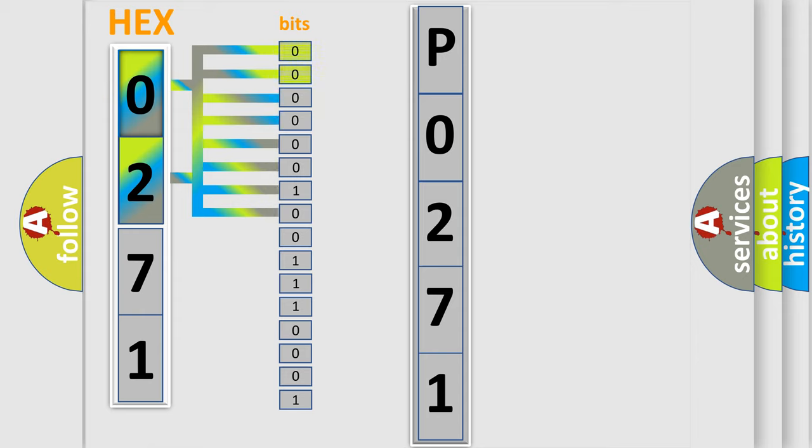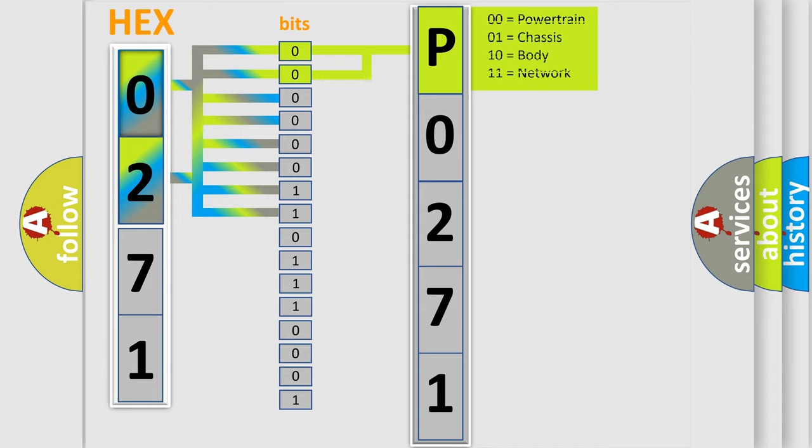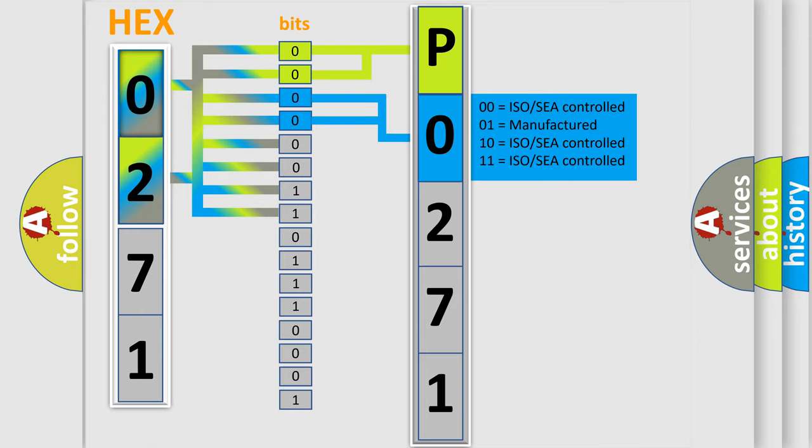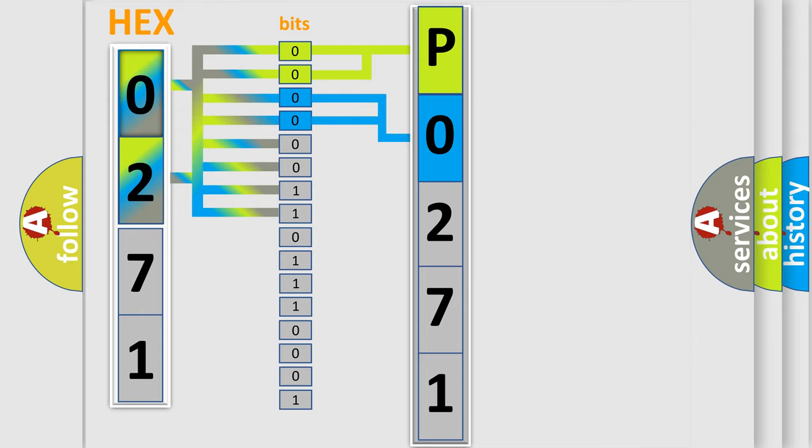By combining the first two bits, the basic character of the error code is expressed. The next two bits determine the second character. The last four bits of the first byte define the third character of the code.